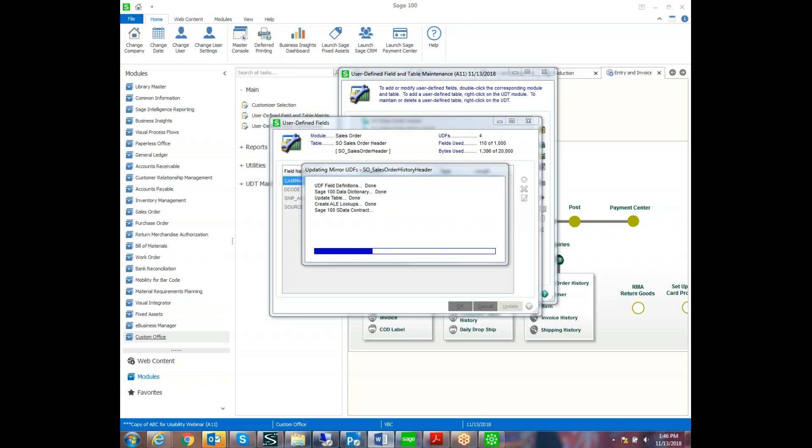And there's two ways to add a user-defined field to the screen. One of the ways is to use the customizer selection. And the other one is to just use the shortcut of Control F9 in order to go right into the customizer to modify the screen. So you're going to see that next.